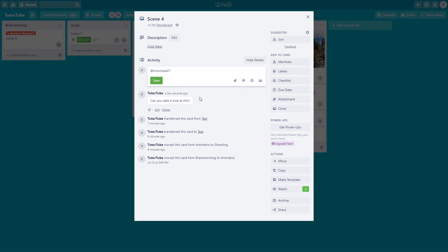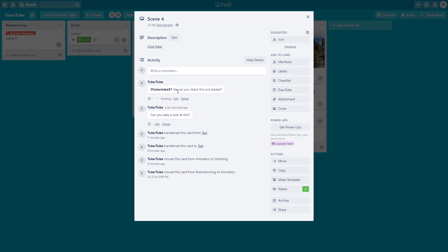I can click on Tube2 and say 'hey can you check this out please'. Now once I do that, the other person gets sent a notification and they know they have to respond to your comment, just like this.